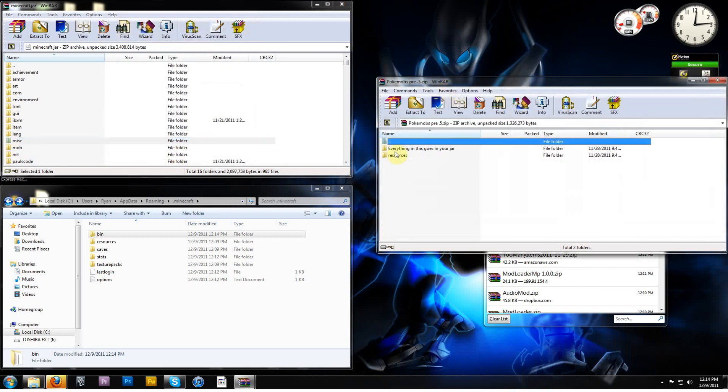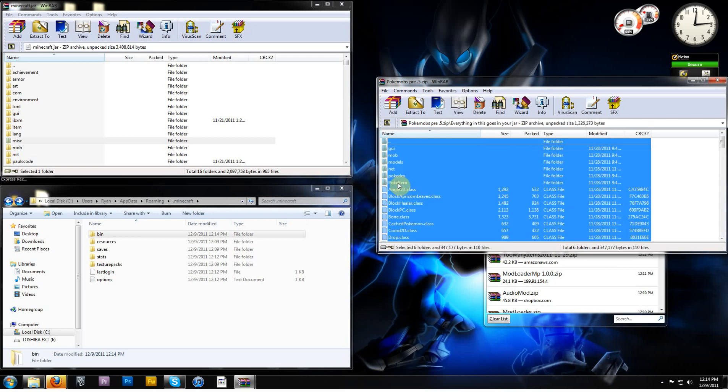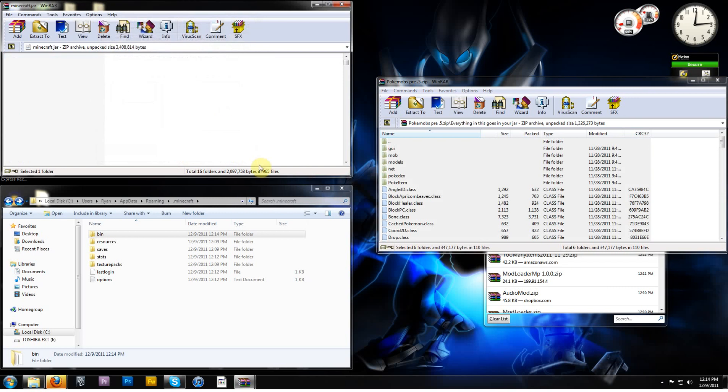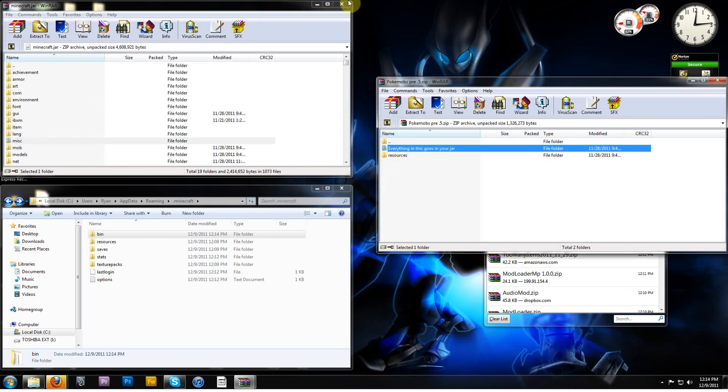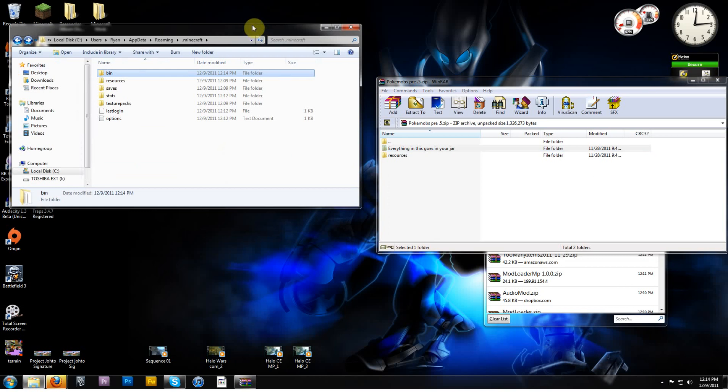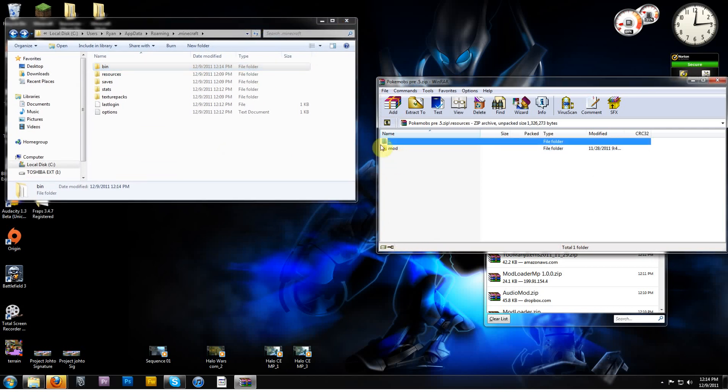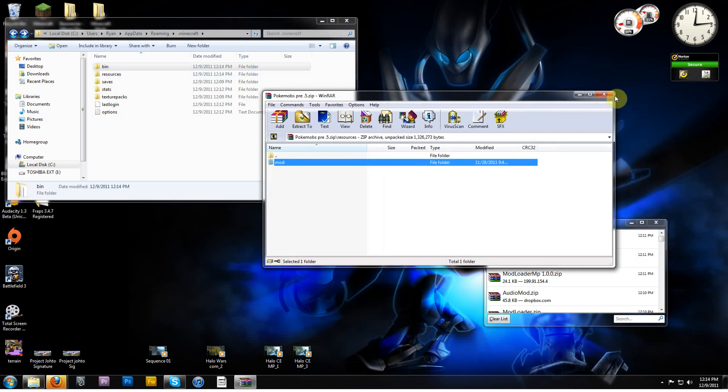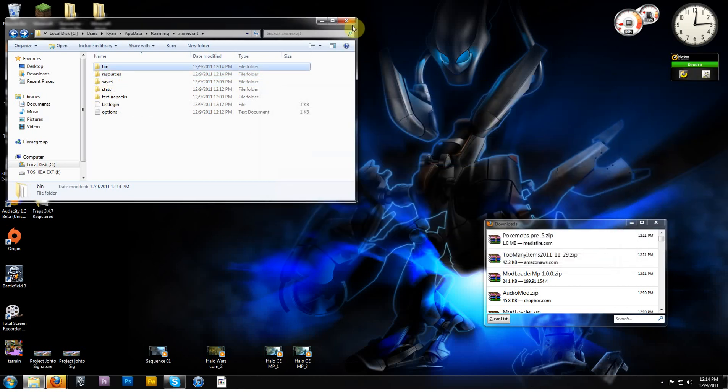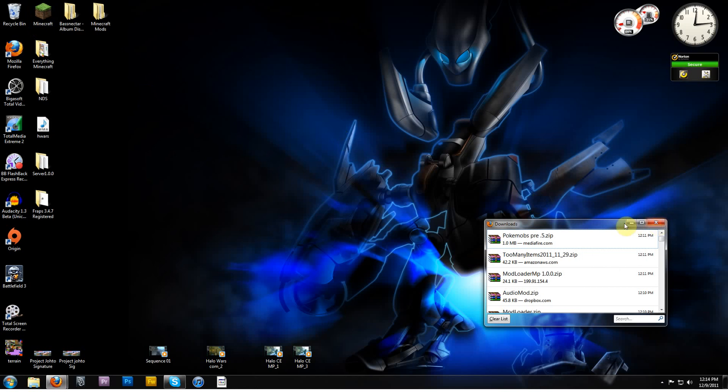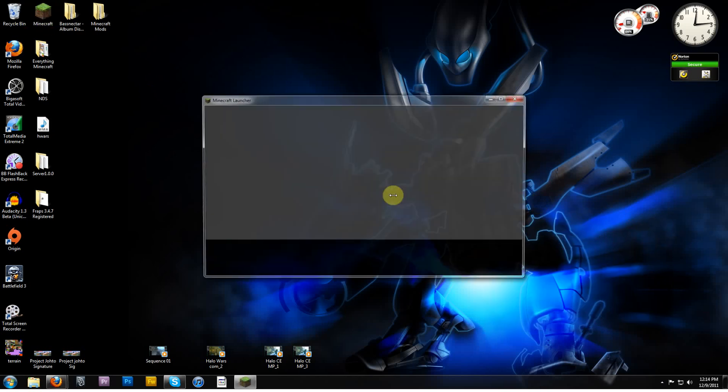And then PokeMobs, you got everything here goes in your jar, and this is your resources folder. The everything in this goes in your jar, select it all, and put that in your jar, like it says. Then go back up a step. You can close your jar now, and that's why I had you leave this window open. In the resources folder, you're gonna put this mod folder inside your resources folder here. Close that. And go ahead and start Minecraft.